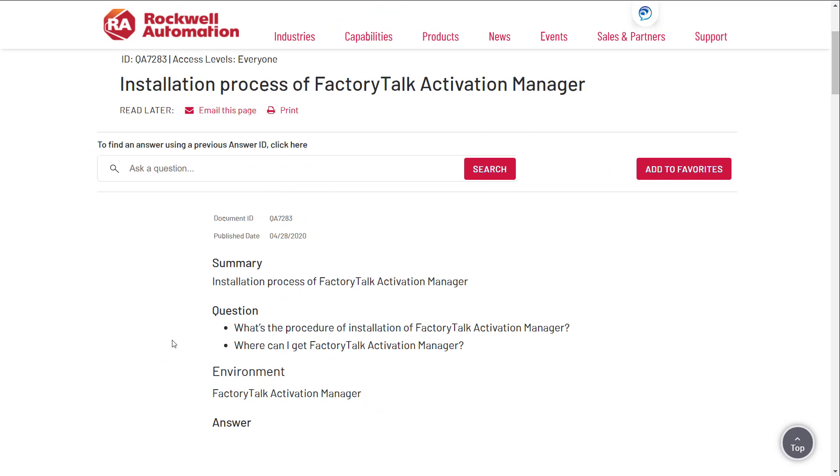Installation process of Factory Talk Activation Manager. The questions we're going to cover are: what's the procedure of installation of Factory Talk Activation Manager, and where can I get Factory Talk Activation Manager?